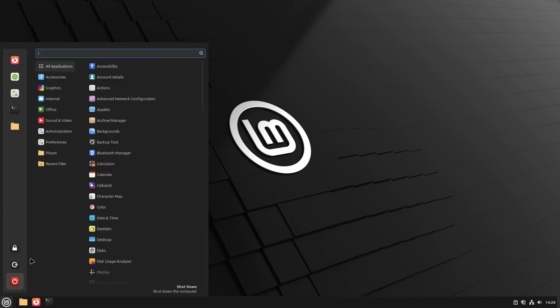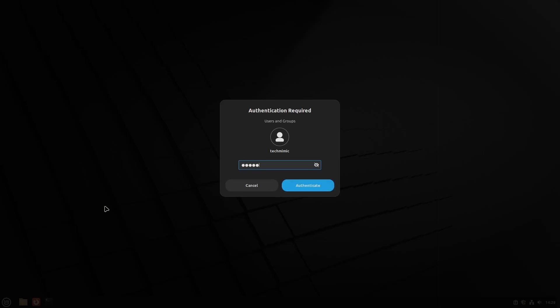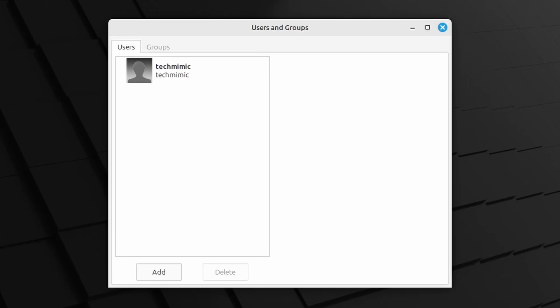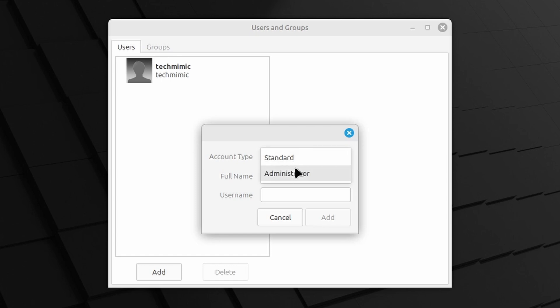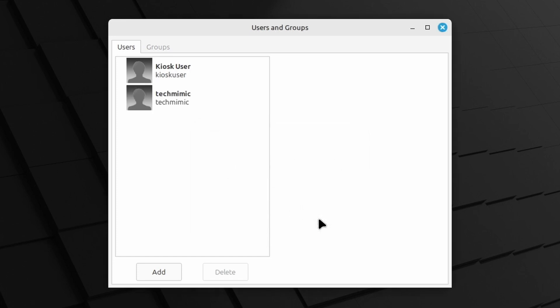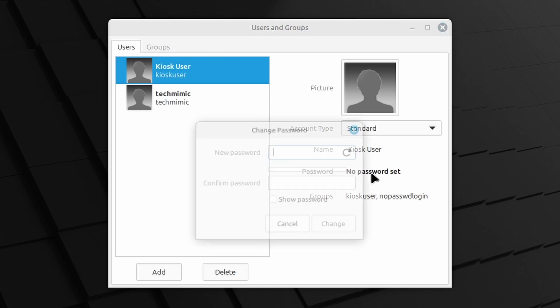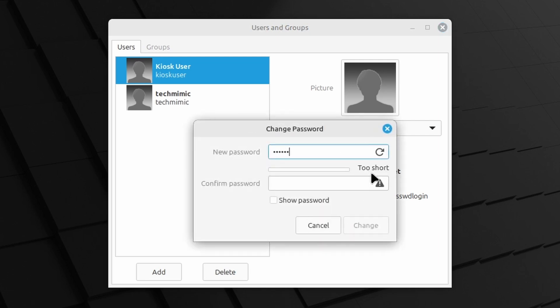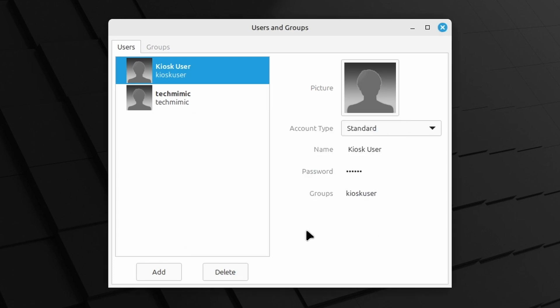Click add and leave the account type to standard because we don't want the kiosk user to have any administrative privileges. Provide a full name and the actual username kiosk user. Click add and now set the password. Click the kiosk user and click no password set. Provide the new password twice and click change. You can now close the users and groups dialog.